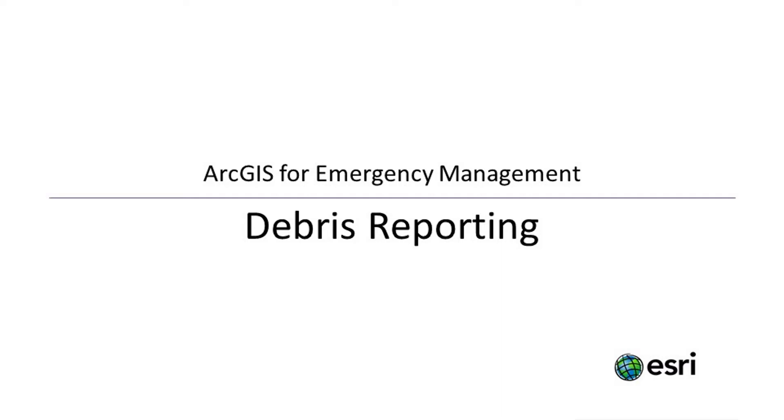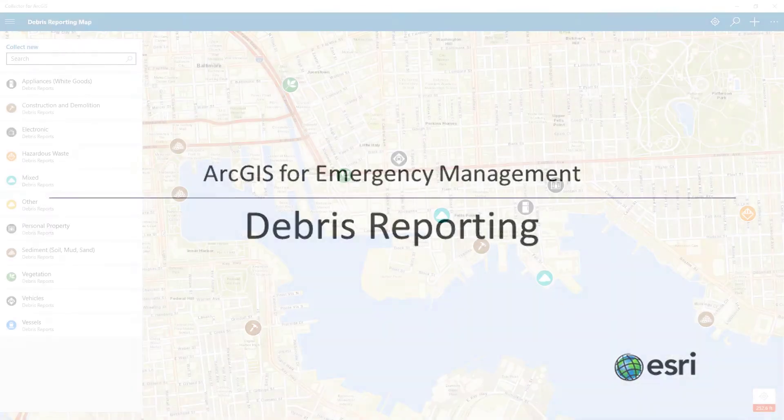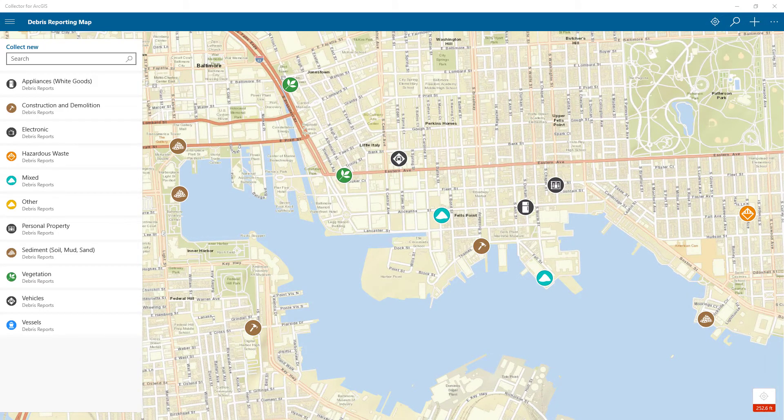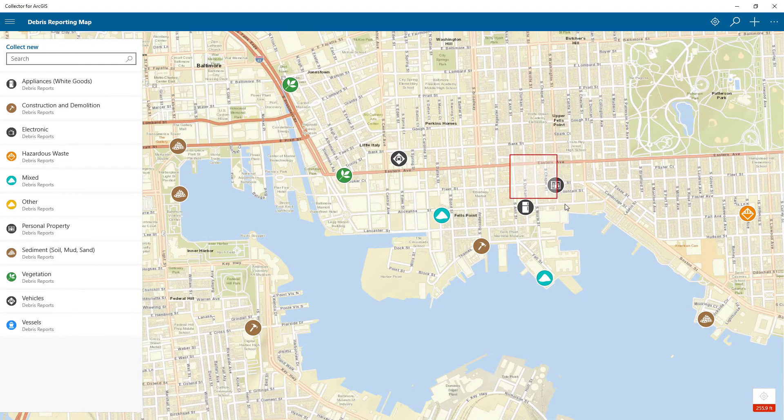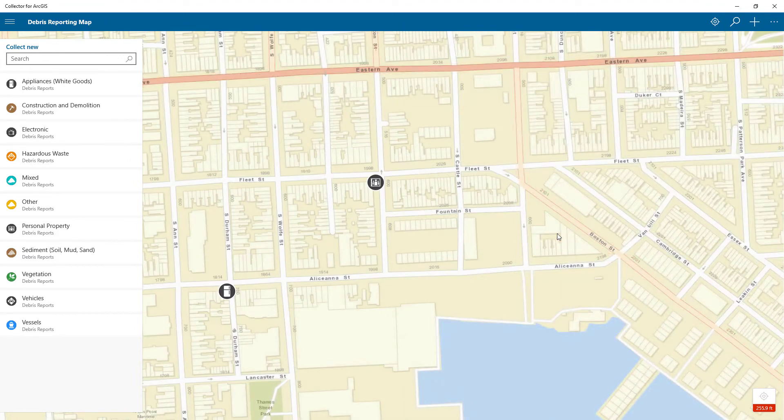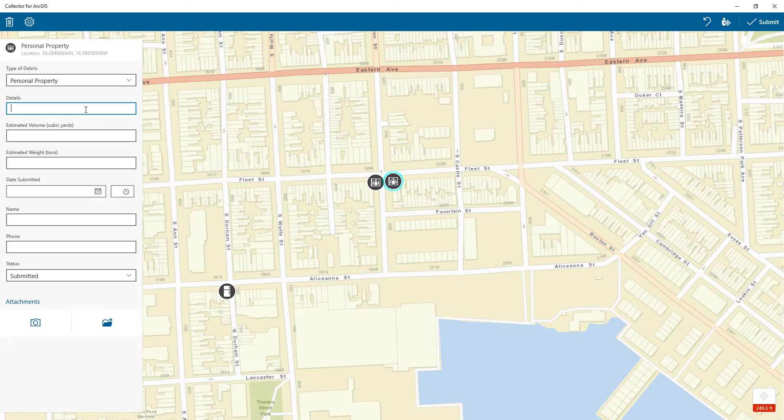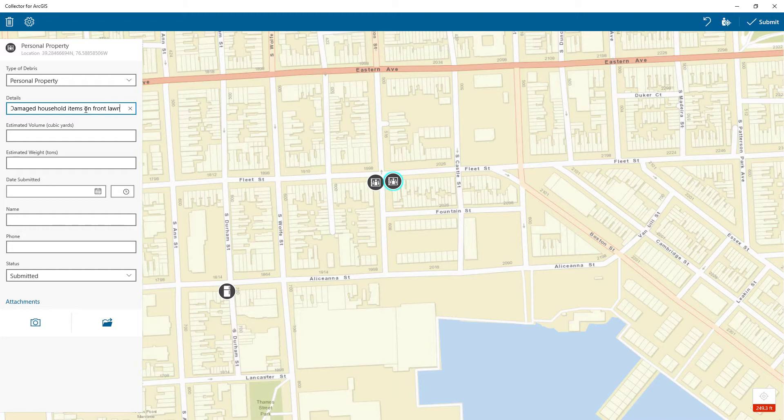With the recent update to the debris reporting solution included in ArcGIS for Emergency Management, you can enable your field teams or the community to report information about the debris that remains after a disaster. With the solution, you can choose to use either Collector for ArcGIS or Survey123 for ArcGIS to enter new reports.